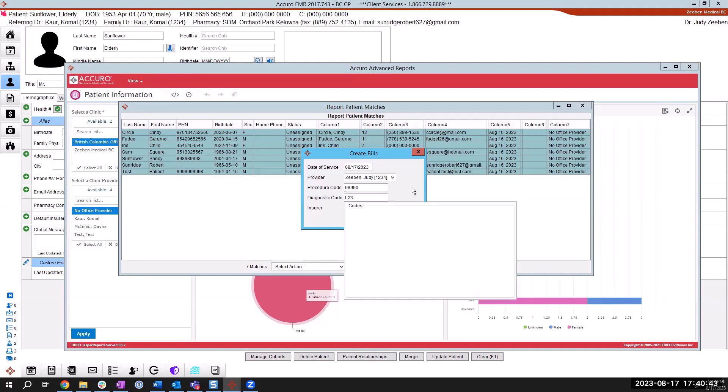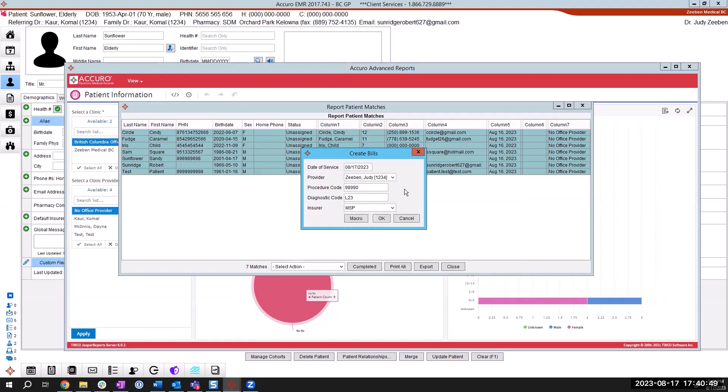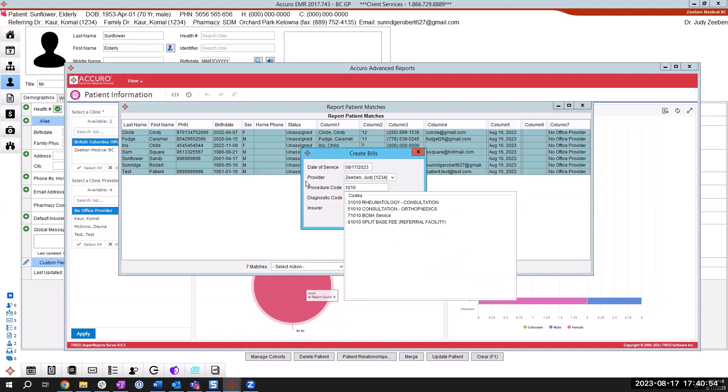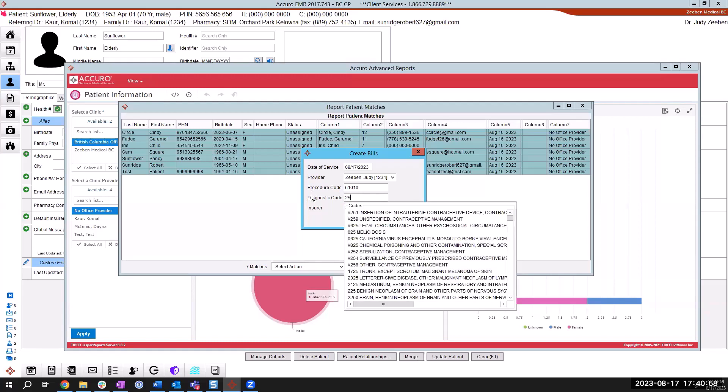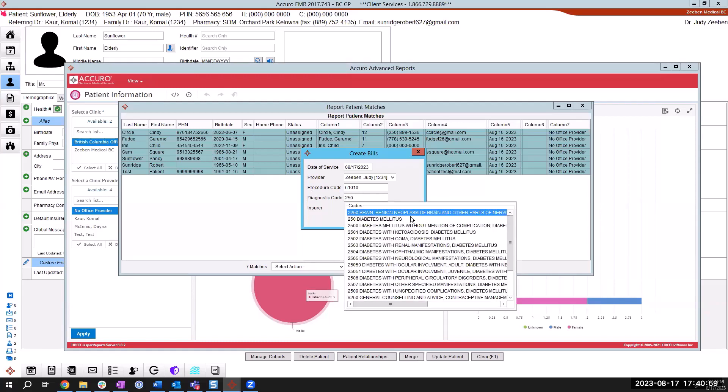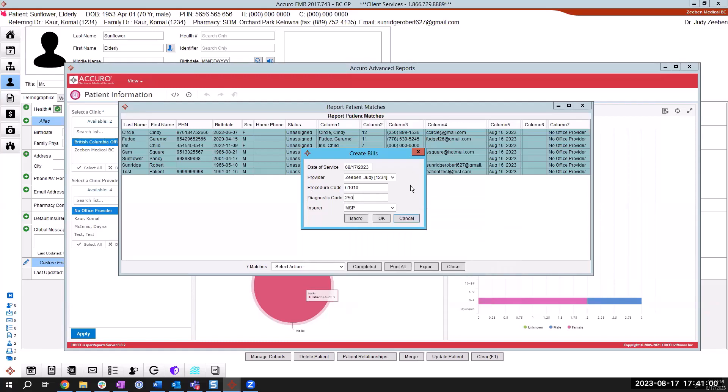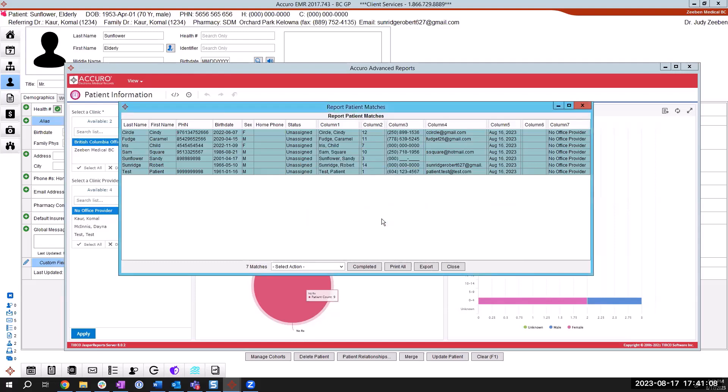So you're going to put in that procedure code of 98990. And you're going to put in the diagnostic code of L23. Again, I'm not getting it only because I'm in a test database. So to complete this demonstration, I'm going to have to put in some unrelated codes. Just to go through the process. Once I've got my procedure code and my diagnostic code populated in my create bills window, I'm going to choose OK.